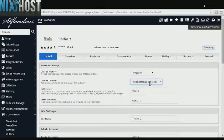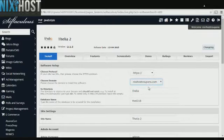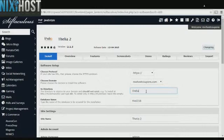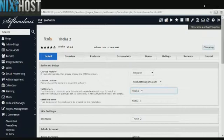Select the domain you wish to install Thelia 2 on from the drop-down menu. If you would like to install Thelia 2 to a specific directory, enter it here. If you leave this blank, Thelia 2 will be installed directly to the domain you have chosen.